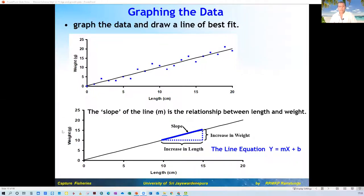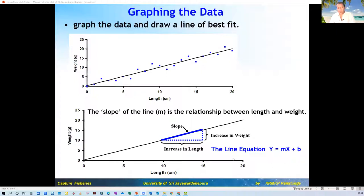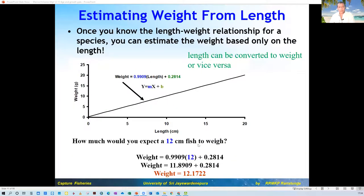From the length-weight graph, you have an equation y = mx + b. As long as you have this equation, you can convert length to weight or vice versa. For some purposes you might need this conversion — you can do that conversion from length to weight or from weight to length.